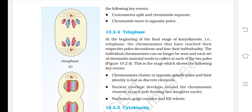Telophase. At the beginning of the final stage of karyokinesis — telophase — the chromosomes that have reached their respective poles decondense and lose their individuality. The individual chromosomes can no longer be seen and each set of chromatin material tends to collect at each of the two poles. Key events: chromosomes cluster at opposite spindle poles and their identity is lost as discrete elements; nuclear envelope develops around the chromosome cluster at each pole forming two daughter nuclei; nucleolus, Golgi complex, and ER re-form.